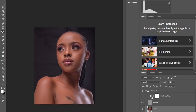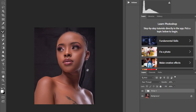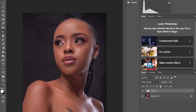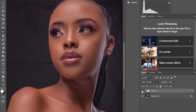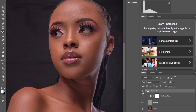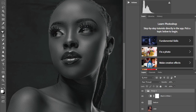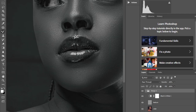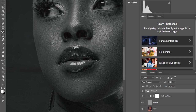Let me show you the before and after of how I did this photo. I'll enable the black and white layer and remove the small blemishes remaining here.